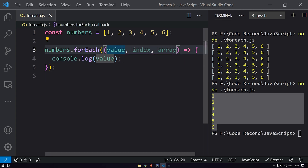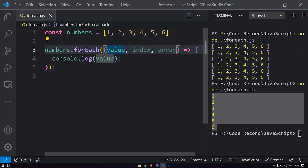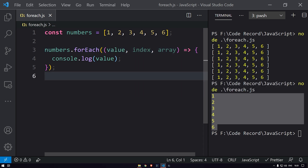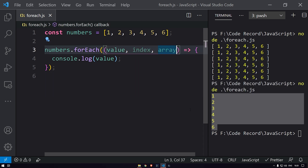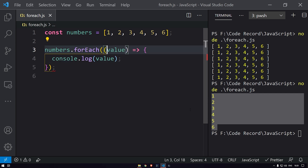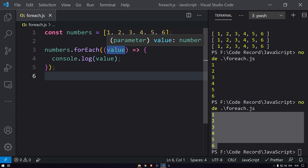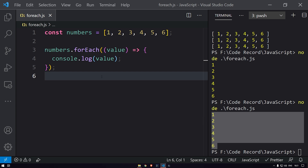Only the value parameter is mandatory; the others are optional. So I can go ahead and remove index and array, and it should still work. Running again — yes, we are getting the data. To recap: the first parameter is value, the second is index, and the third is the array itself.